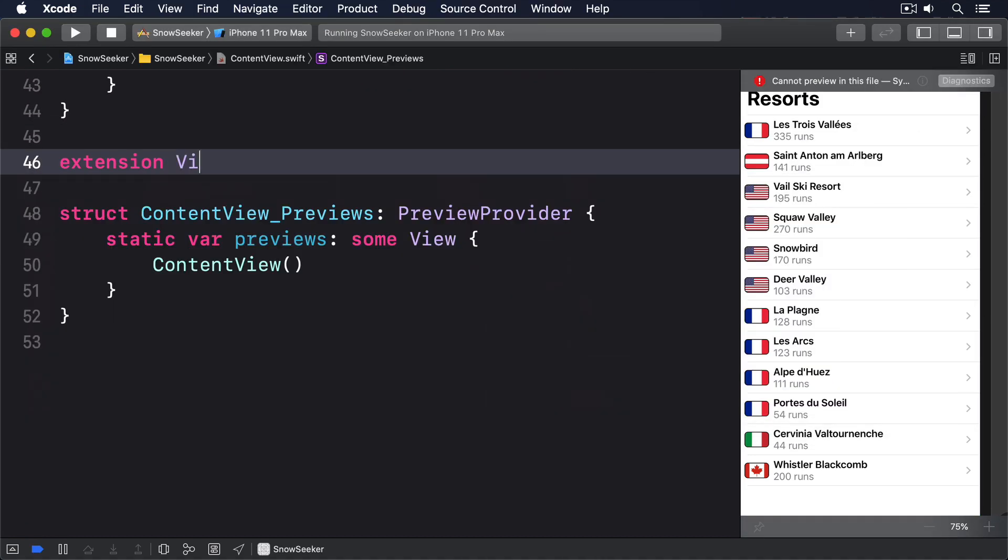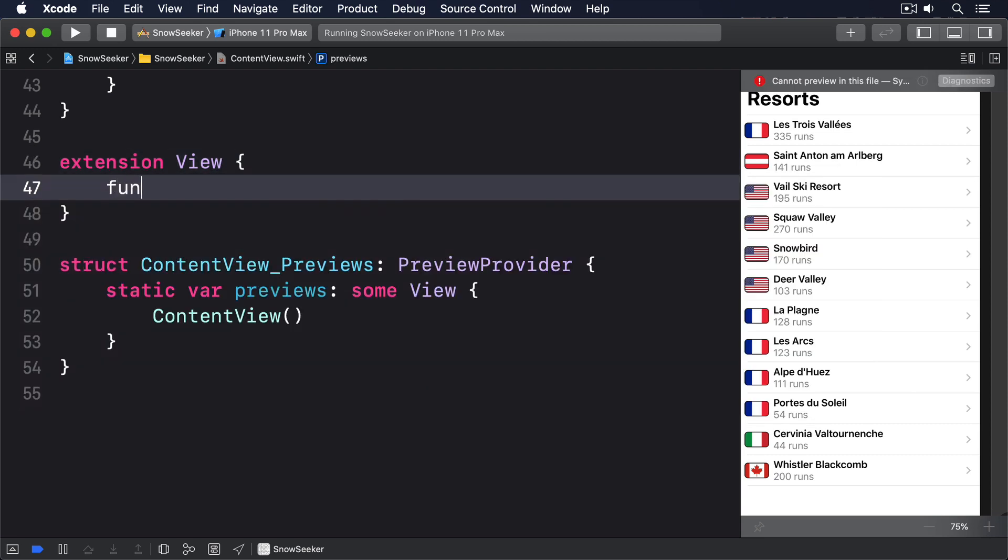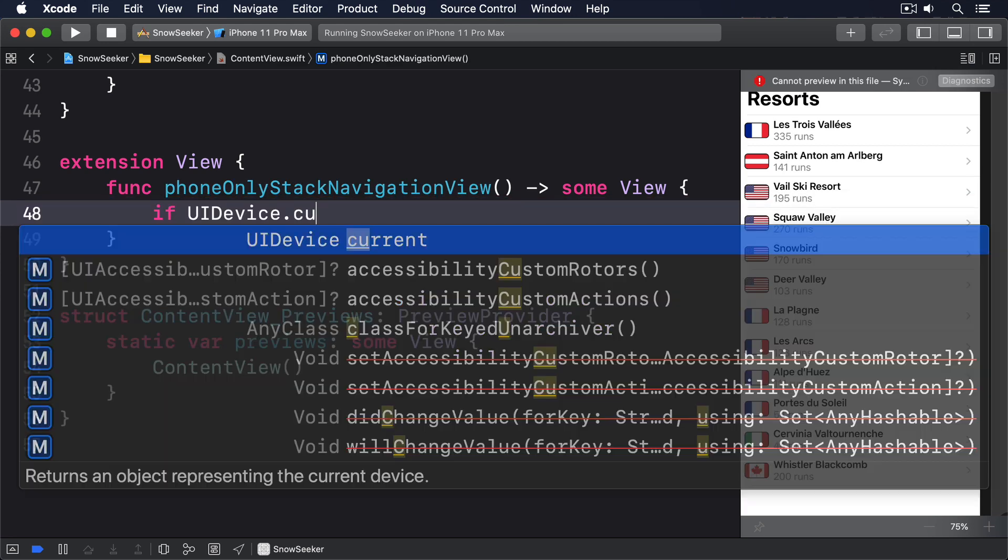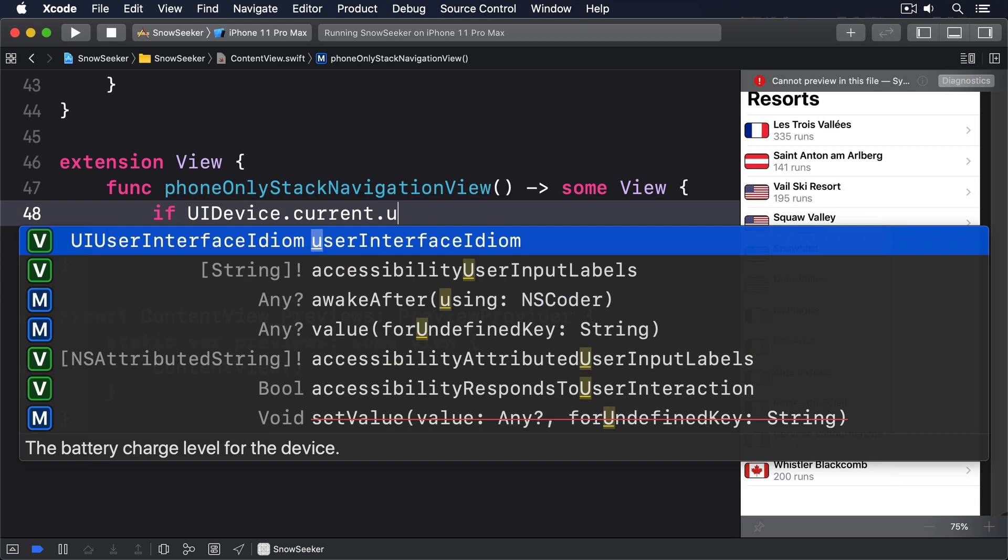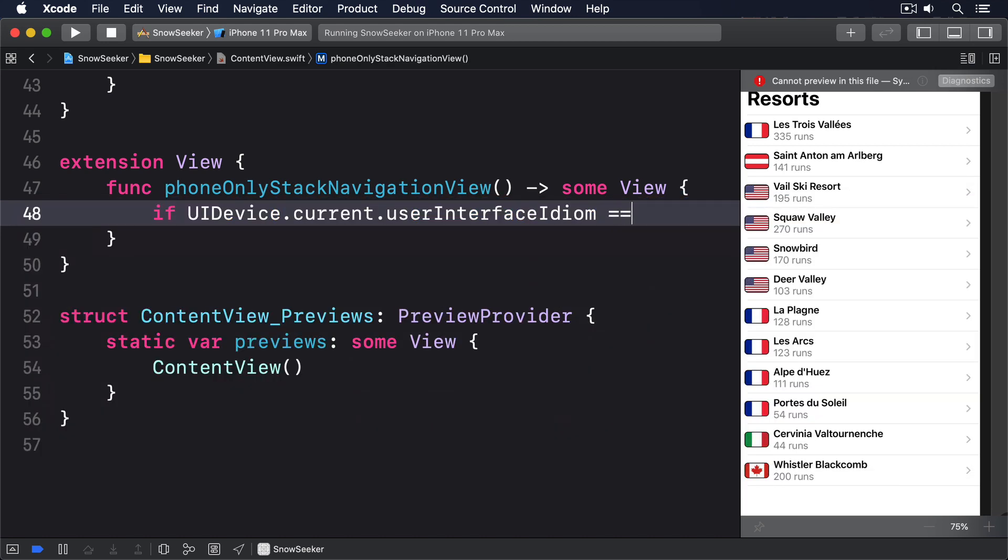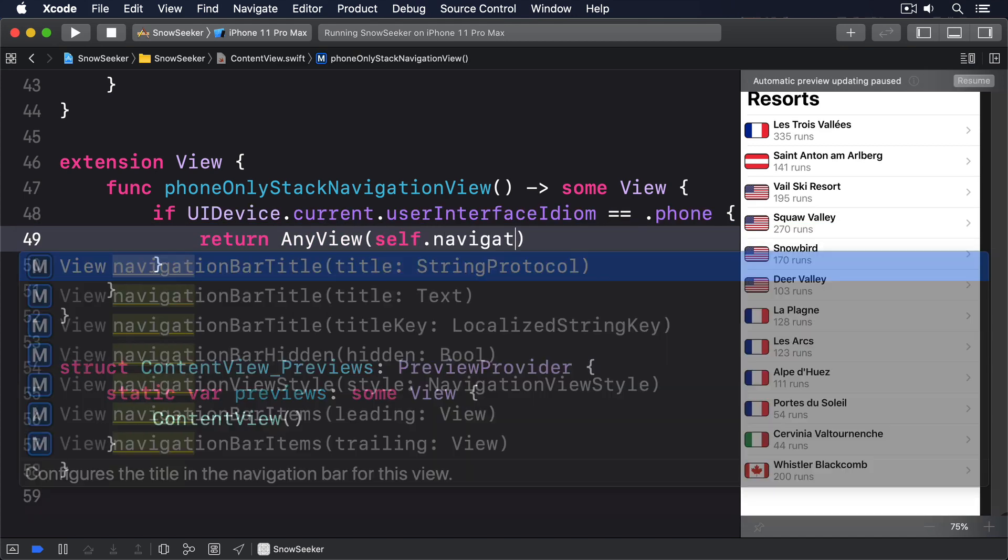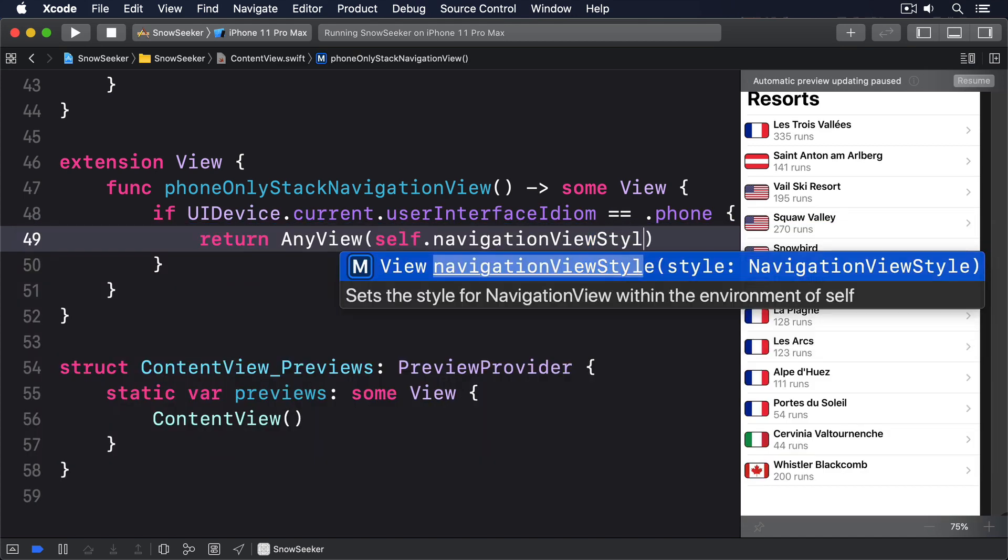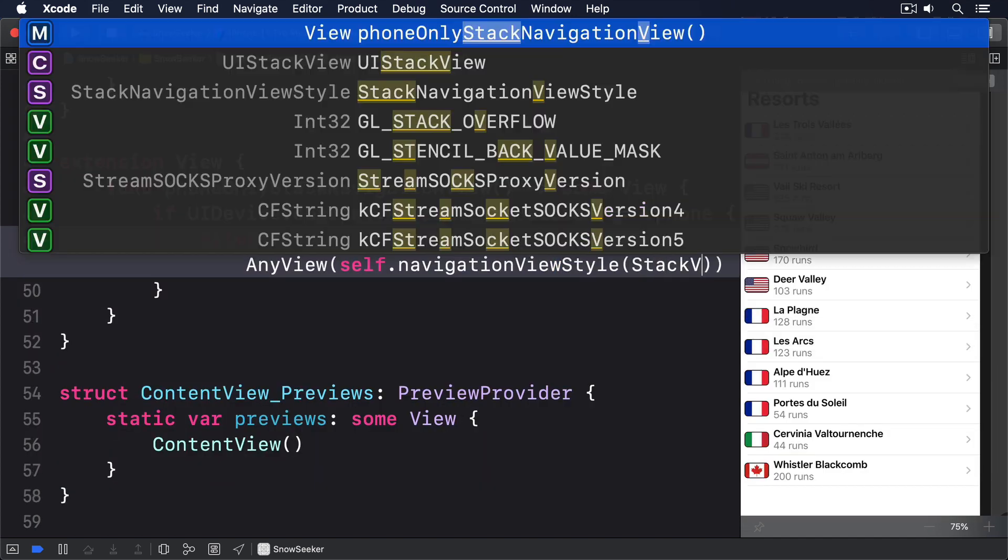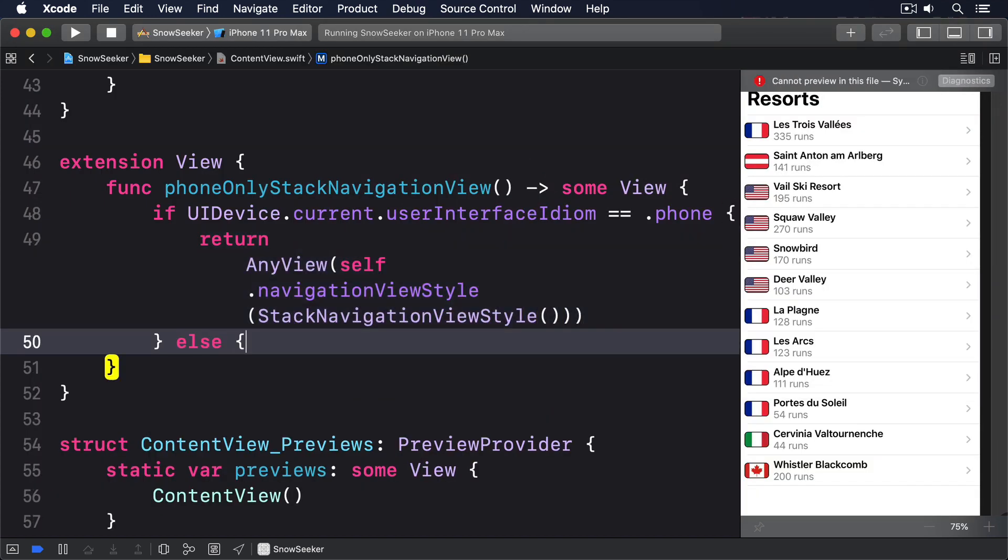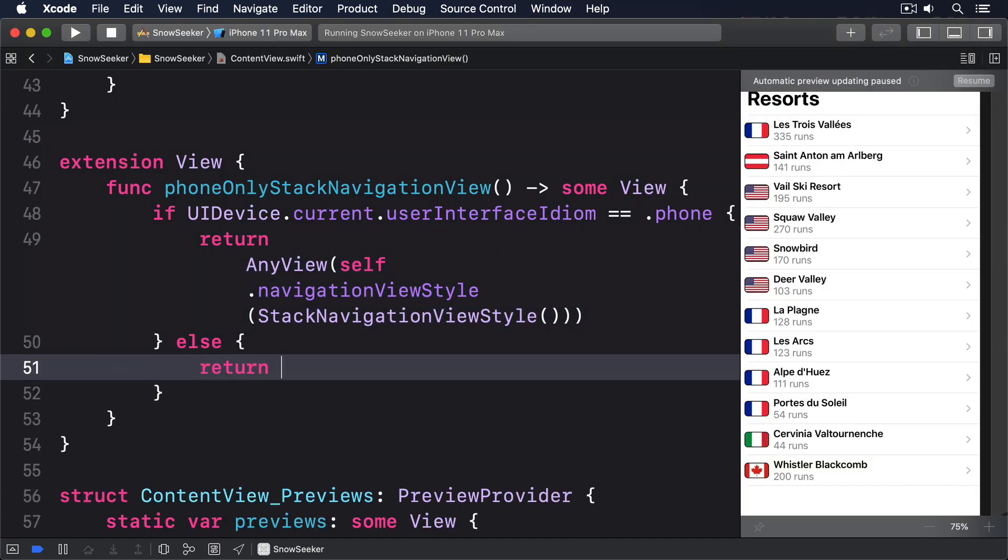Extension View, func phoneOnlyStackNavigationView returns some view. If UIDevice.current.userInterfaceIdiom is equal to .phone, then return AnyView self.navigationViewStyle(StackNavigationViewStyle). Otherwise return AnyView self.